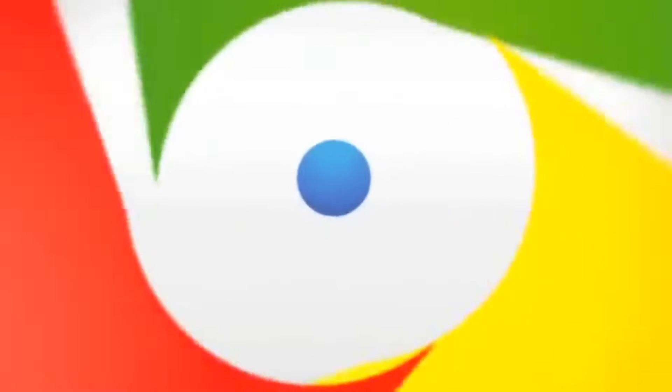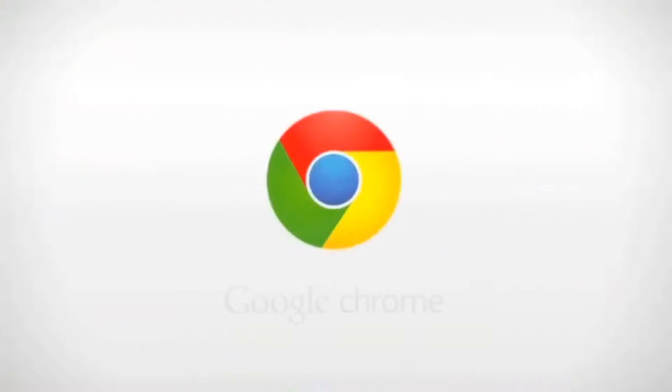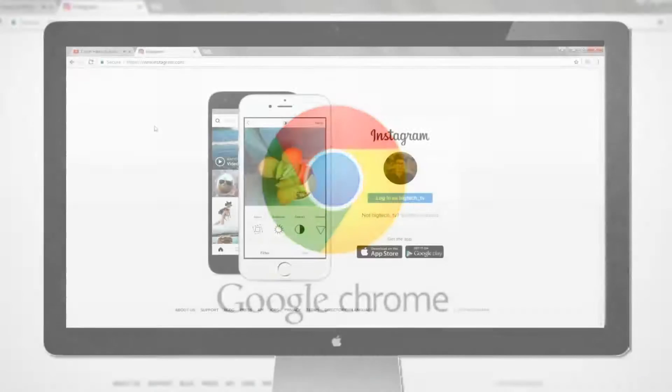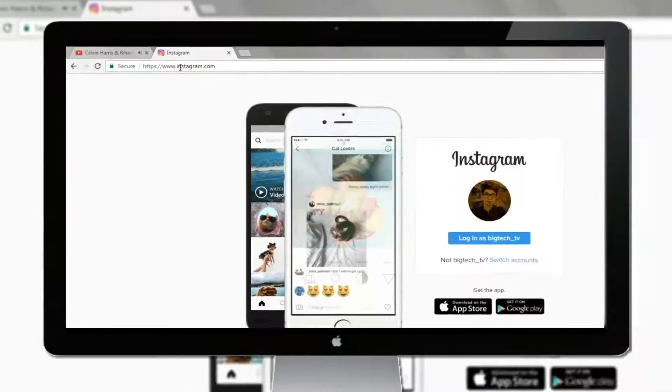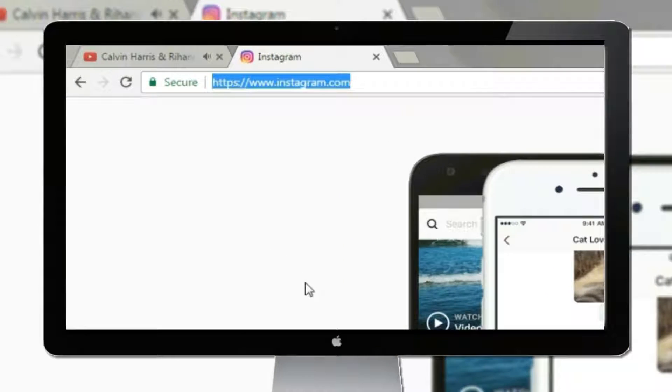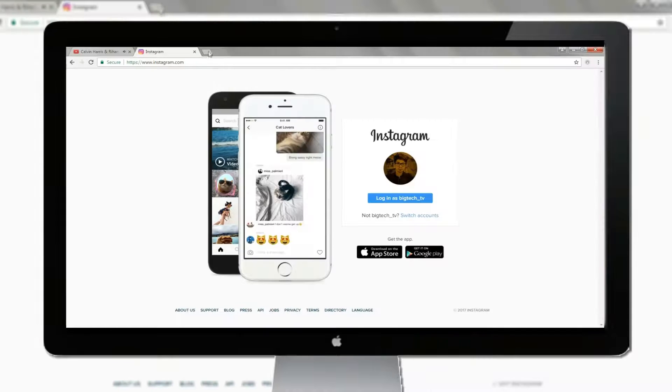To do so, you must have Google Chrome installed on your PC. Let's open up the Instagram website first and keep it aside for a while.